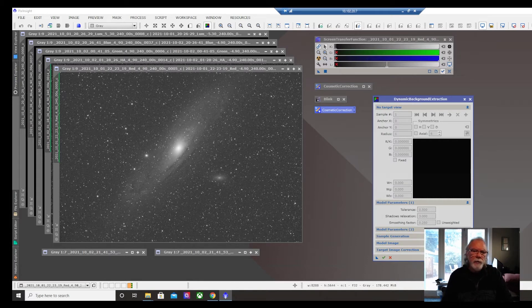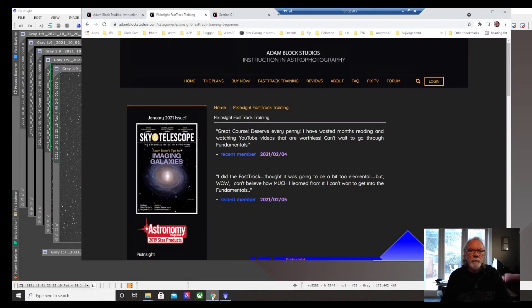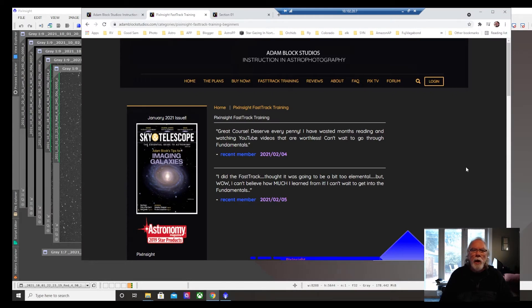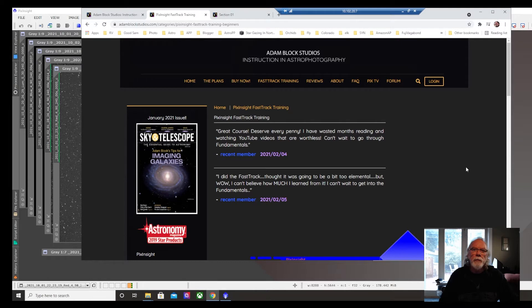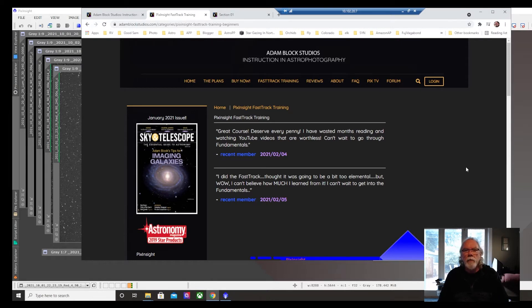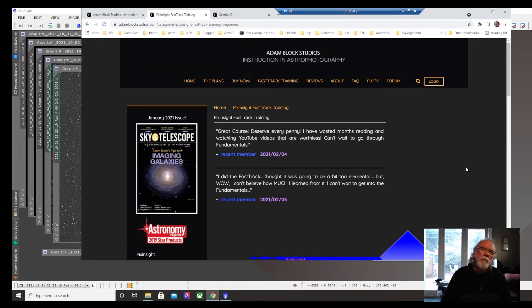So I decided to learn from Adam Block. If you've searched for PixInsight content on YouTube, you probably have run across some of Adam's videos.